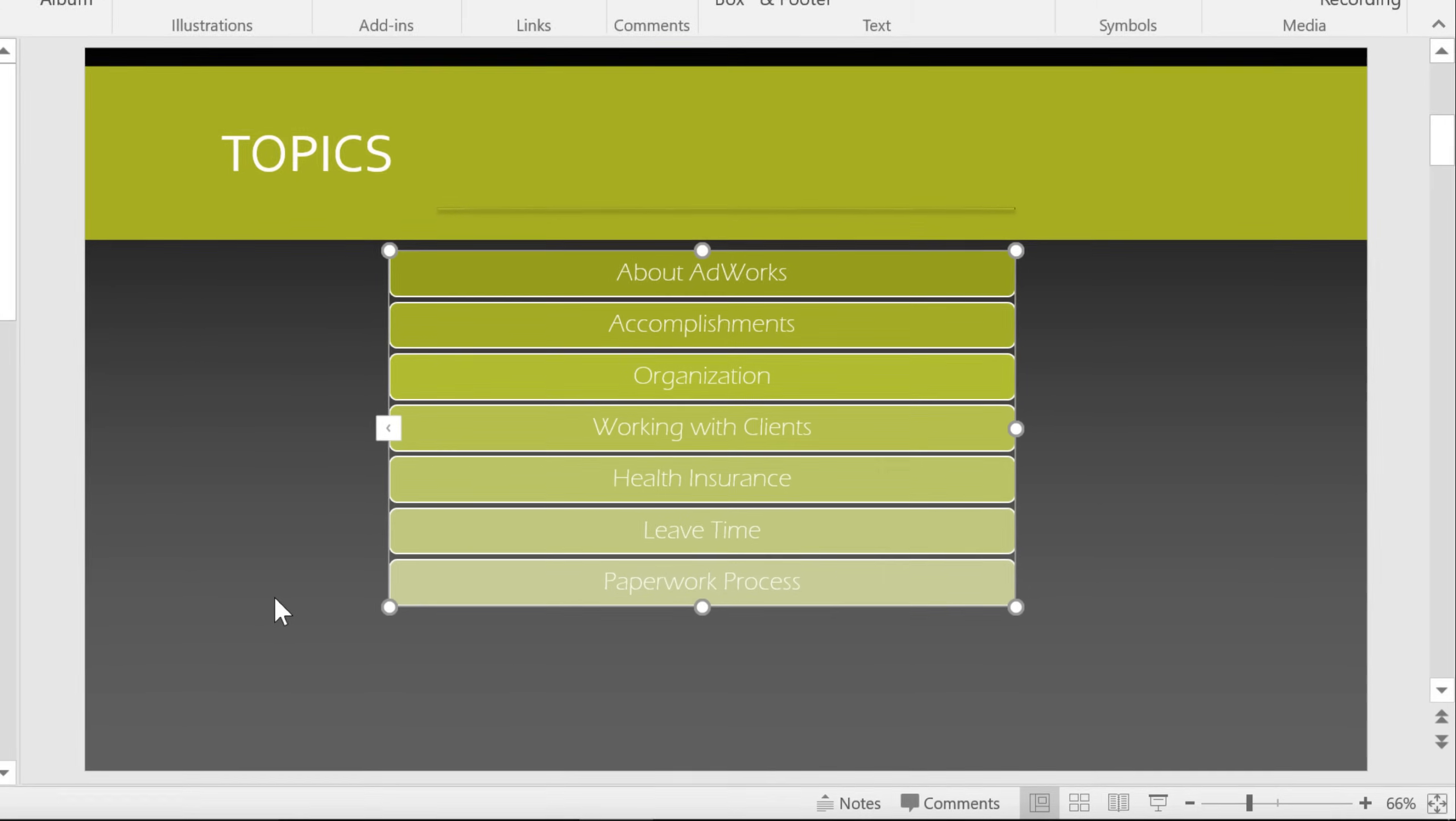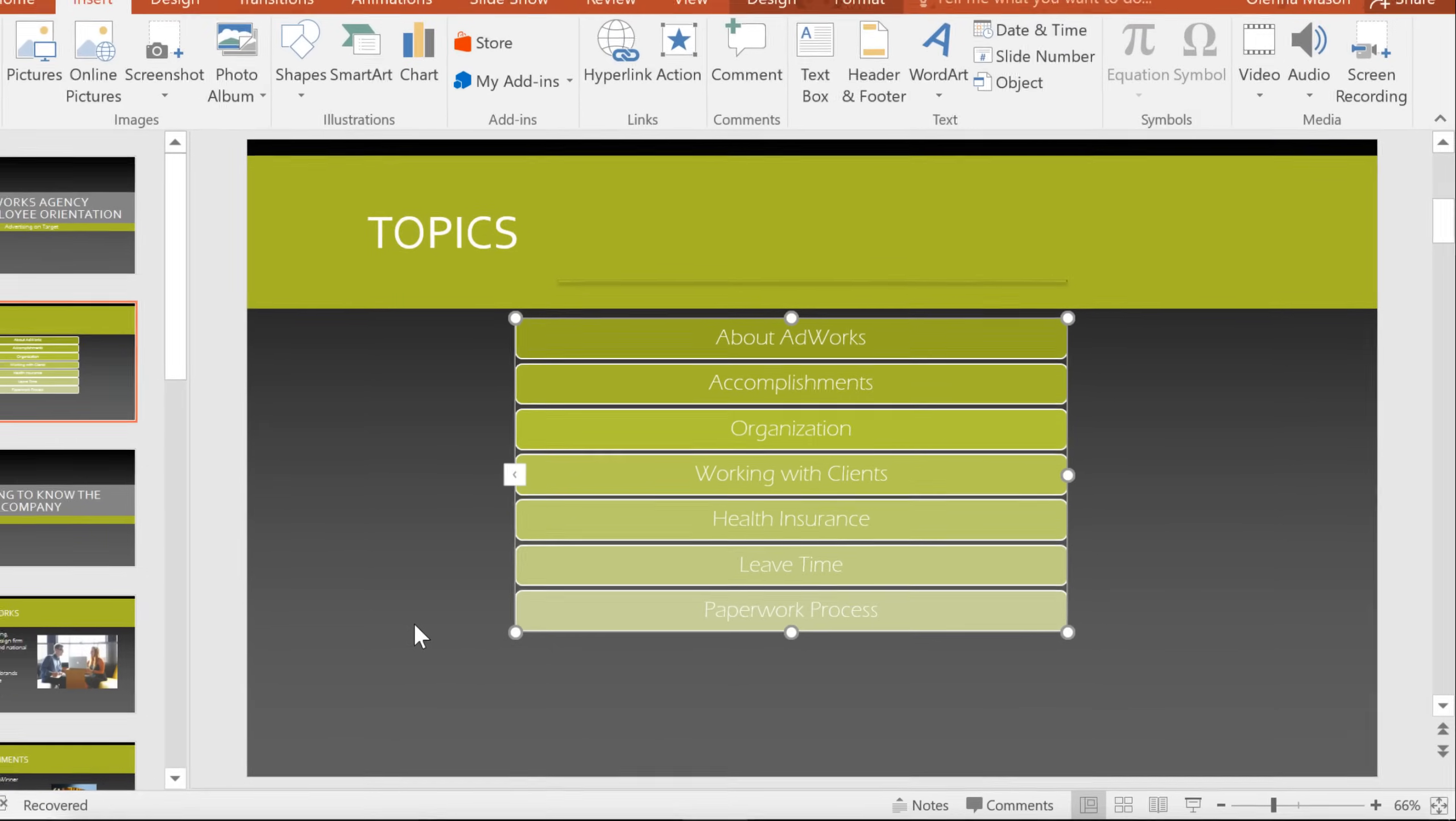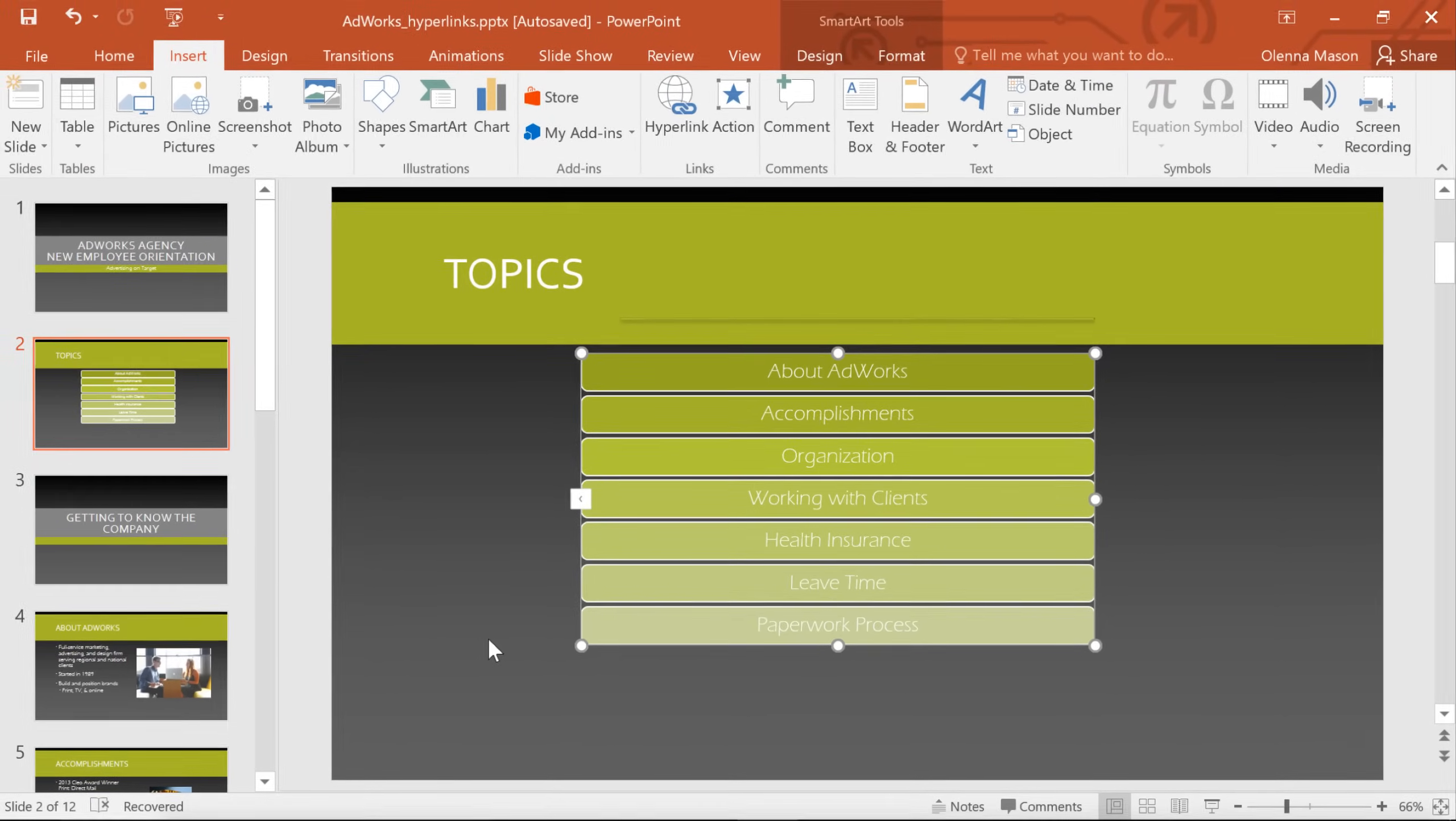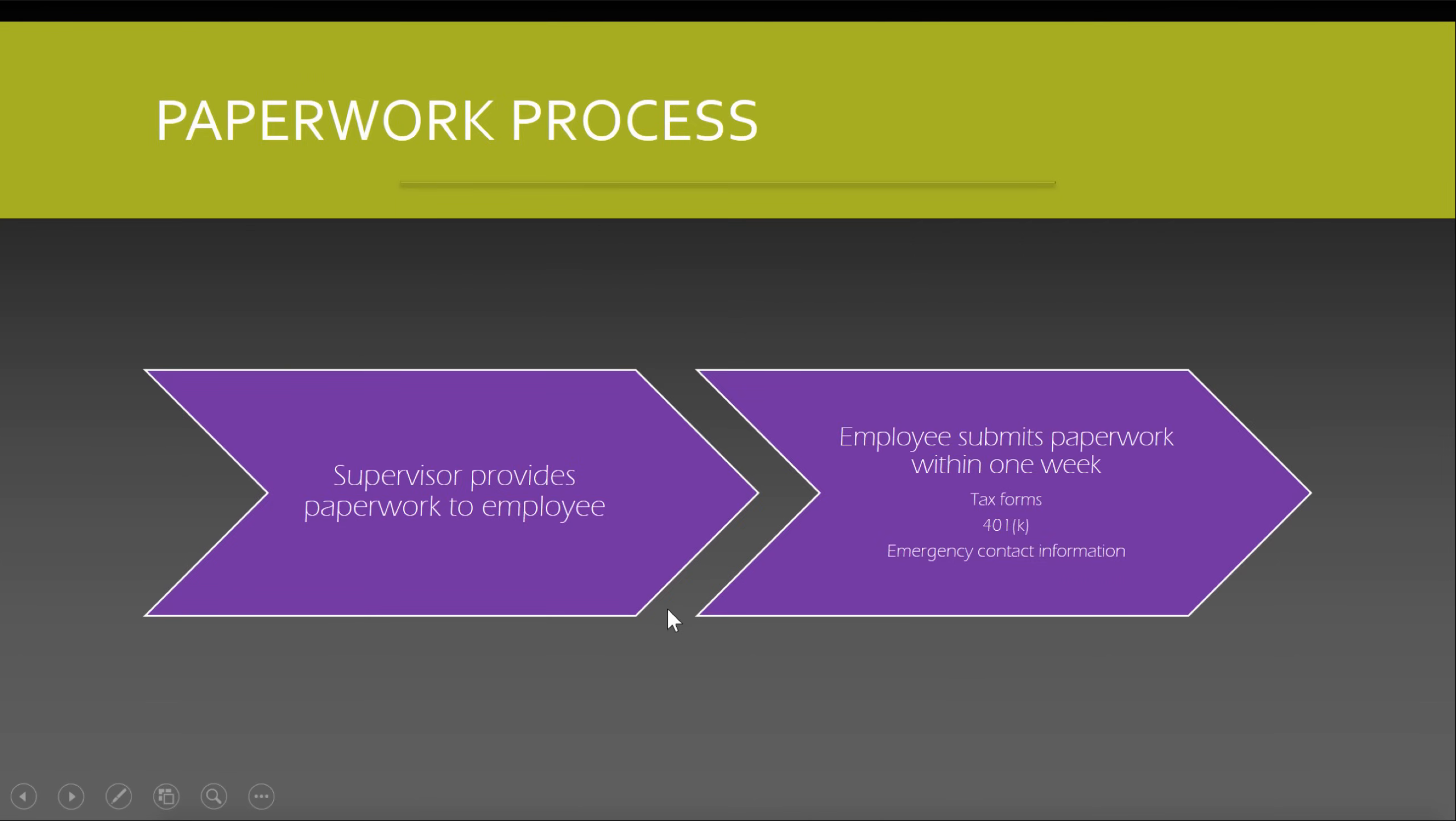Keep going until your table of contents is complete. And don't be afraid to get creative. There are lots of things you can do with the ability to link to other slides. Let's try out one of these links in Slideshow View. See that? I was just on slide 2. And now I'm on slide 11.